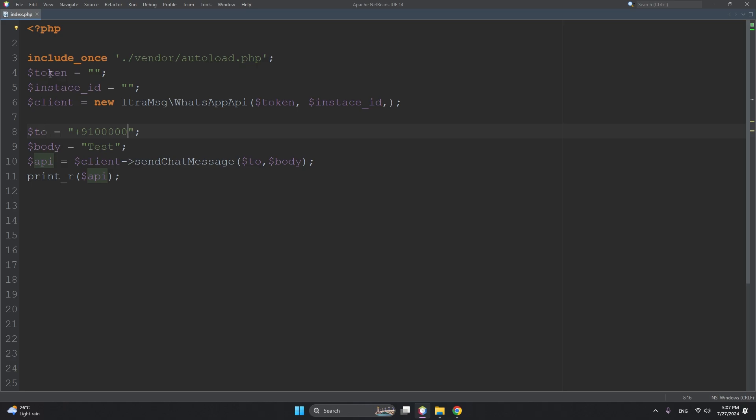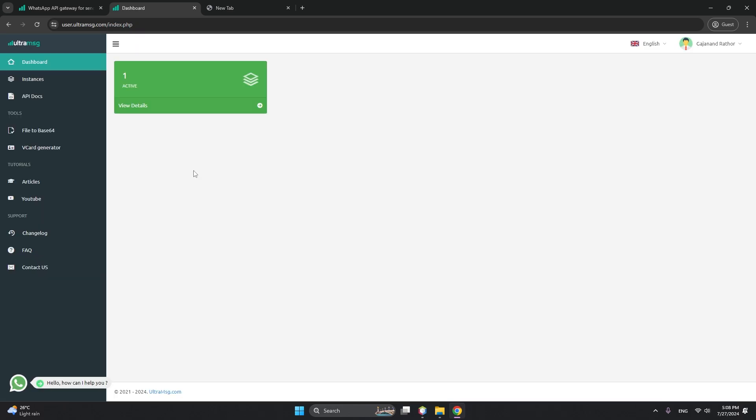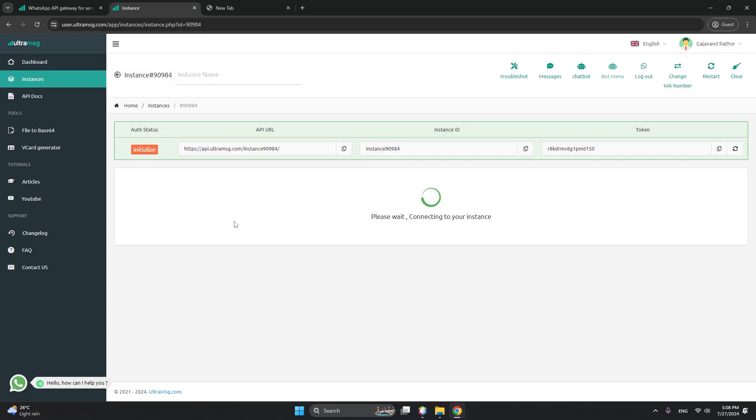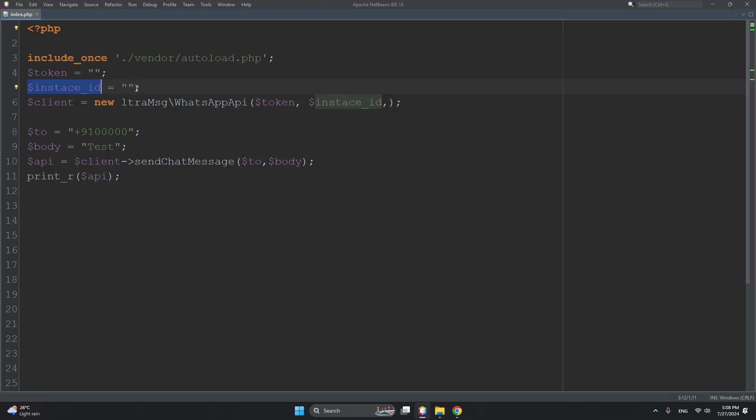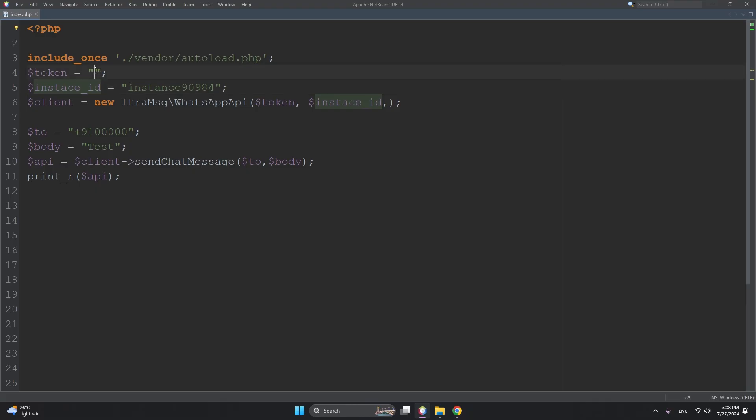I'm from India and you can type your 10-digit number here. Now let's understand how we can get the token and instance ID. This is UltraMsg - you have to sign up and login. I'm going to type my password here. I already have created an instance. If you don't have one, you can create it by clicking 'Add Instance'. After creating, you will see your instance. Then click on the instance and you will see two things - instance ID and token. You have to copy this instance ID and paste it here, then the token as well.